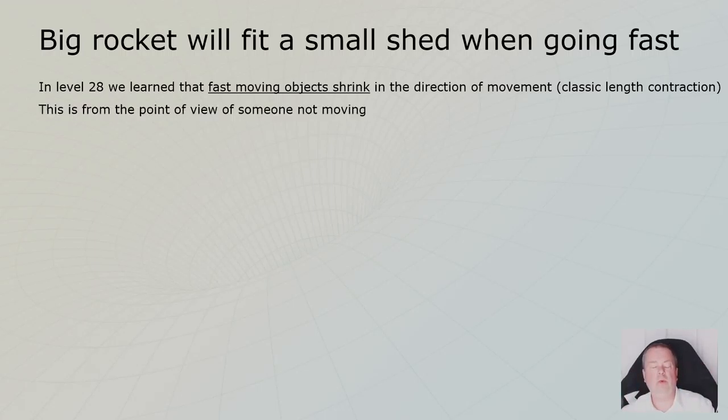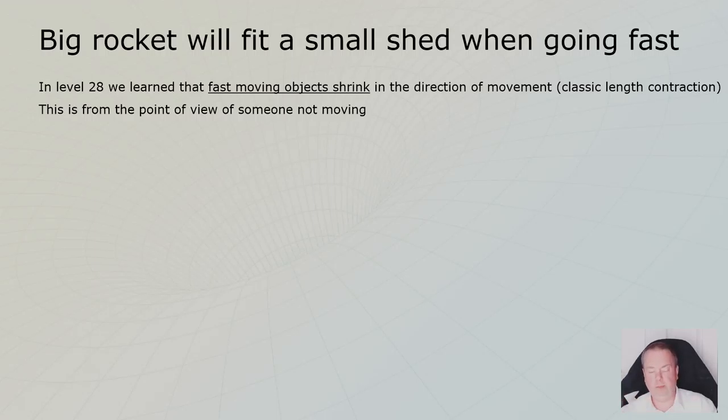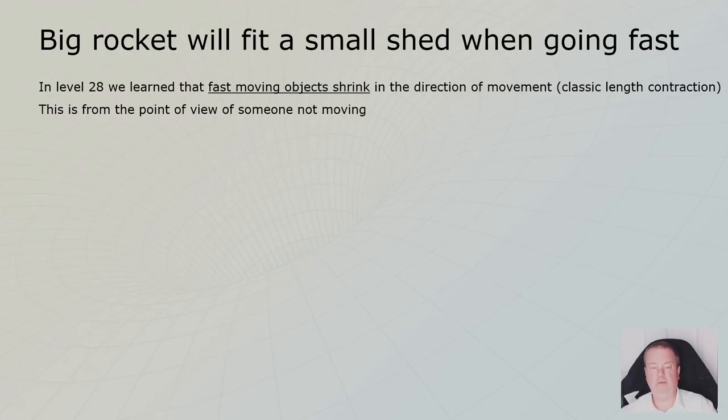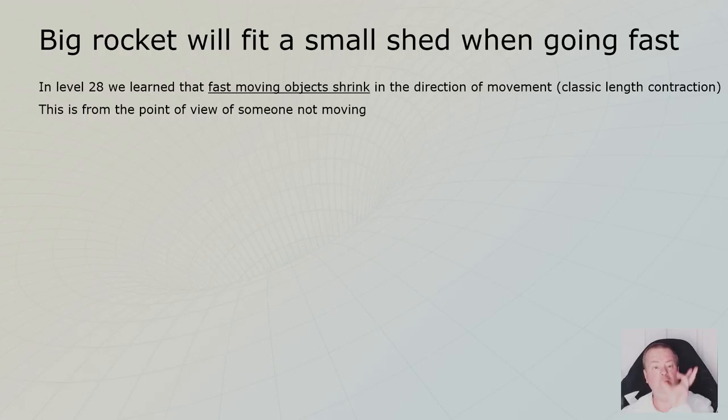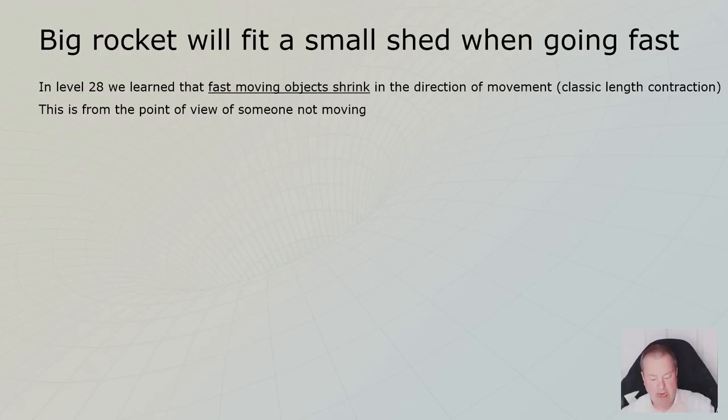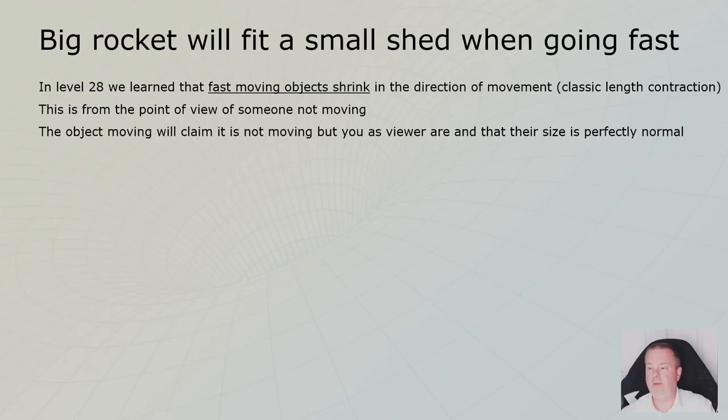And that's from the point of view of someone not moving. From the point of view of the person who's moving, there is no difference. But from our point of view, stationary point of view, when we look in the sky, we see that that thing is smaller than when it's sitting next to us in a stationary mode.